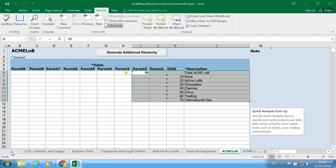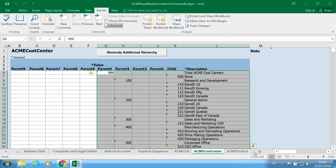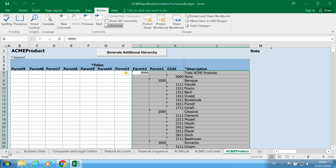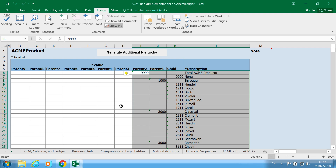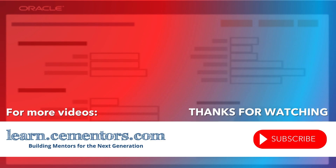Then what you do is click on Generate, Add Additional Segments, and that would generate the values for the additional segments for you. That's a quick look at this spreadsheet. In the next video, we're going to look at how to validate, how to generate our chart of accounts file, and how to generate the legal entities and the BU file. Thanks for watching and see you in the next video.